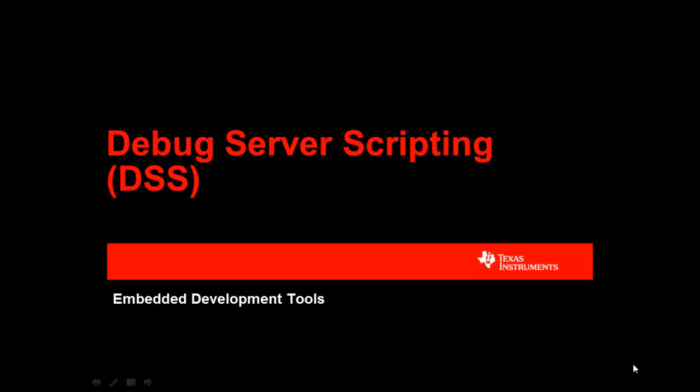Welcome to the Texas Instruments Debug Server Scripting Webinar. I am Kisoo Lee, a Code Composer Studio Applications Engineer. Today, I will be talking about Debug Server Scripting, a feature of Code Composer Studio that allows you to control the debugger from the command line, using a script or application.